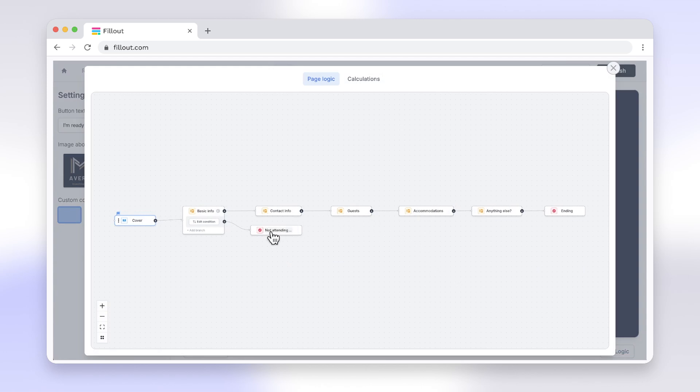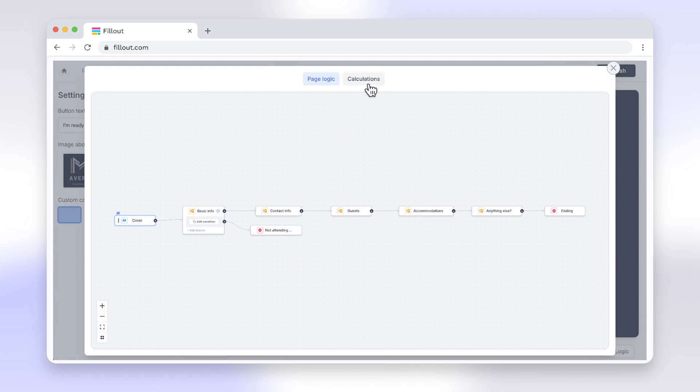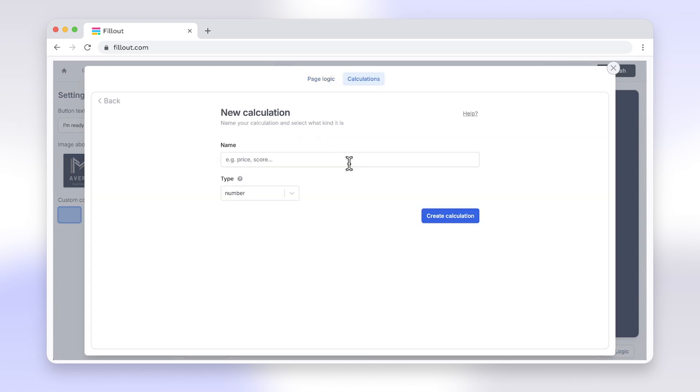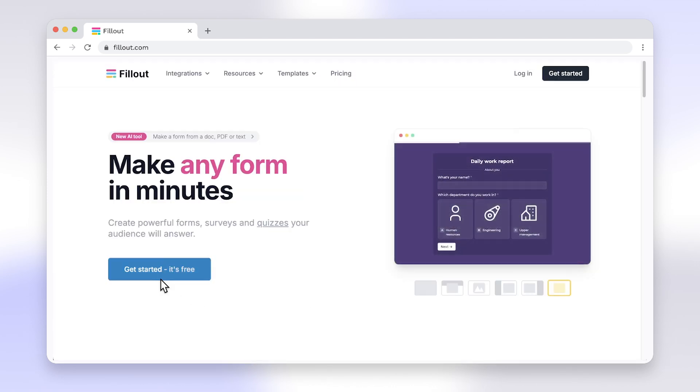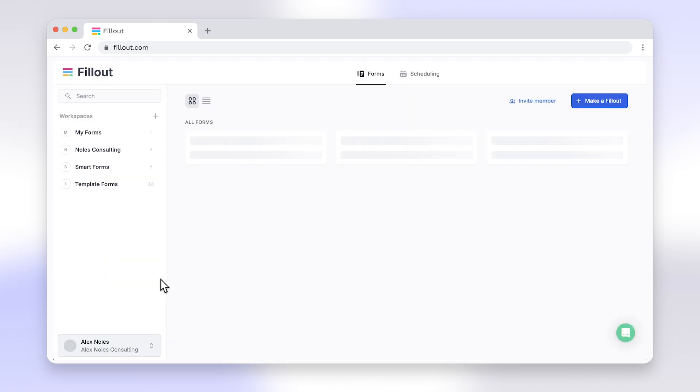Switching from Google Forms to Fillout enhances your form's functionality and user experience, making it a no-brainer for those needing robust ranking solutions. Head to fillout.com to create your free account today.